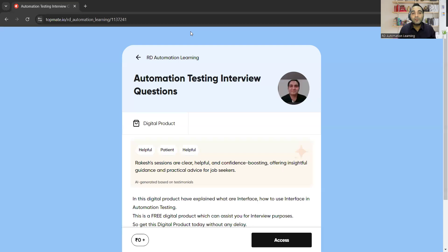That's it for this particular video. Thank you so much for watching. I'll be sharing the link in the comment section and description — this is a free digital product I'm providing for the question: what are interfaces in Java and which interfaces have you used in automation testing?